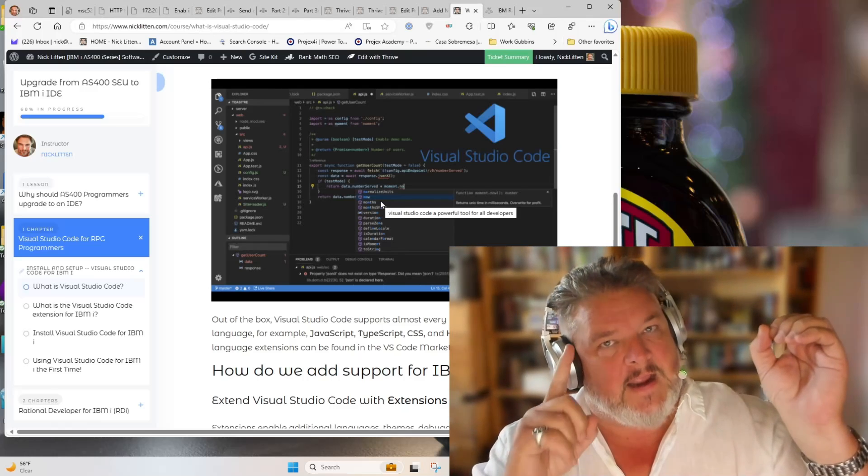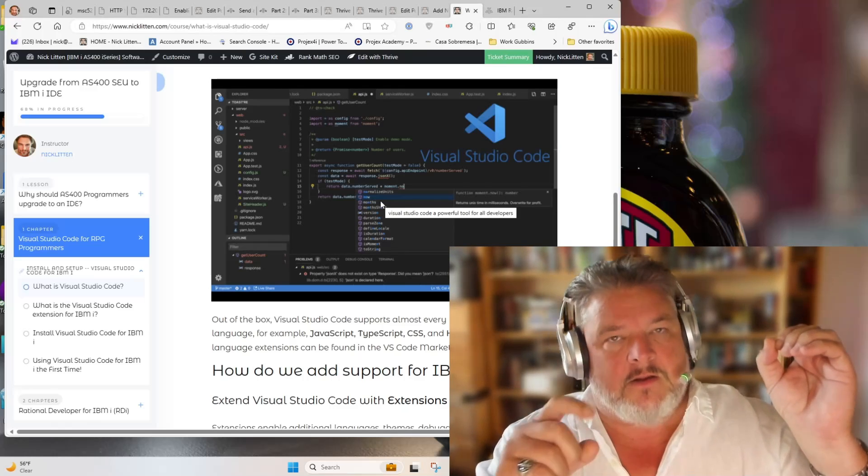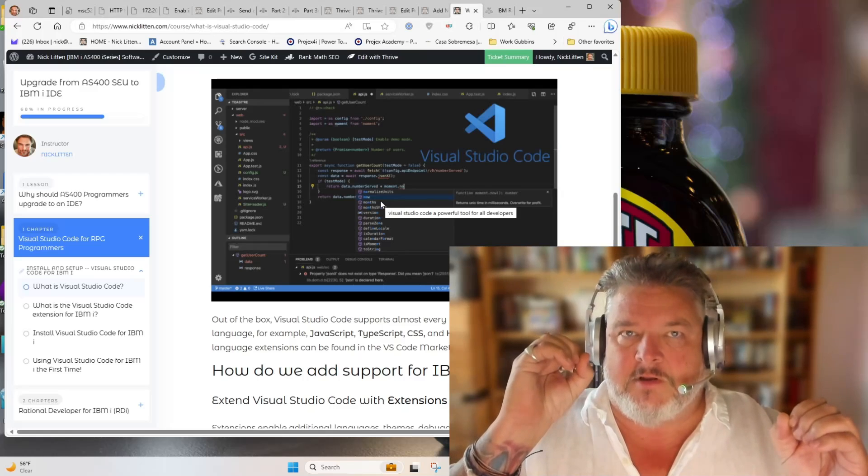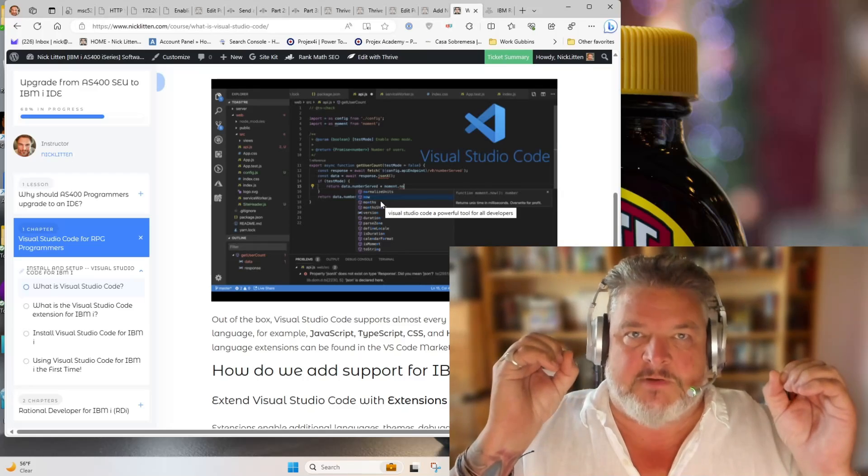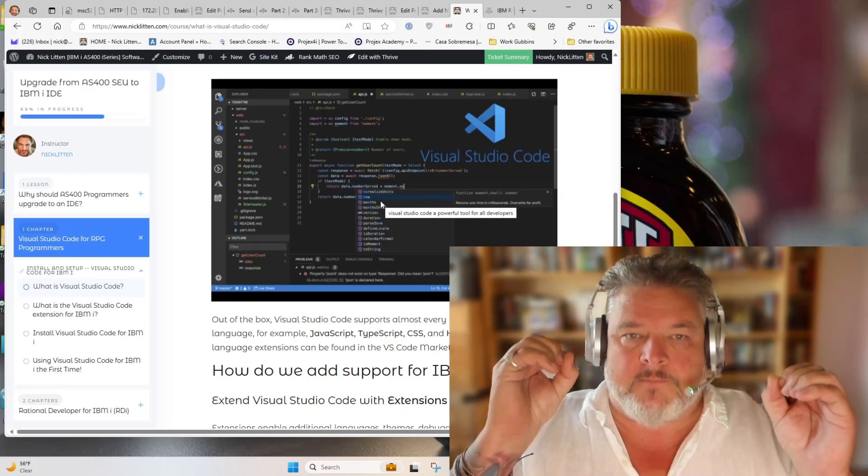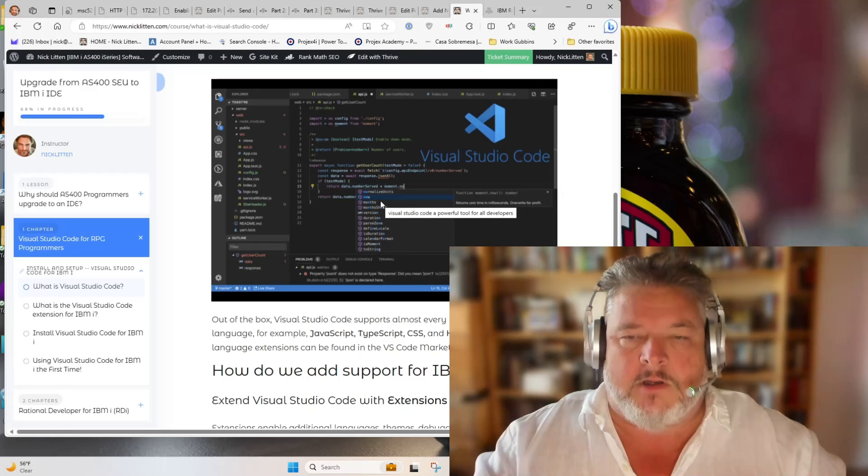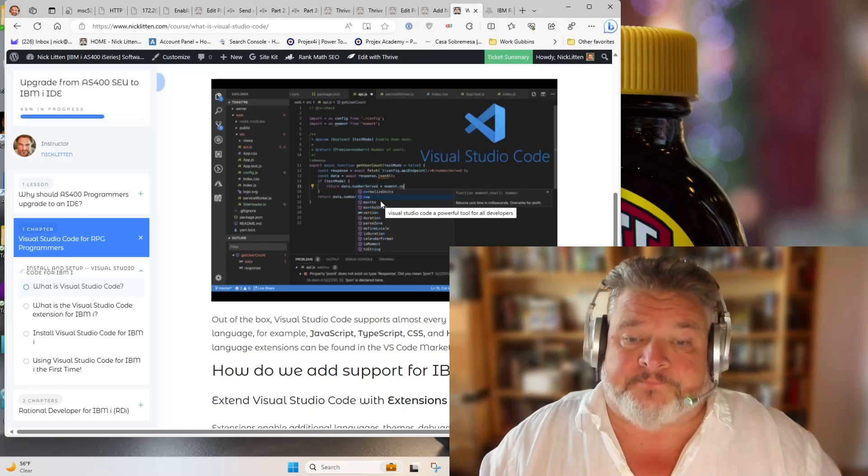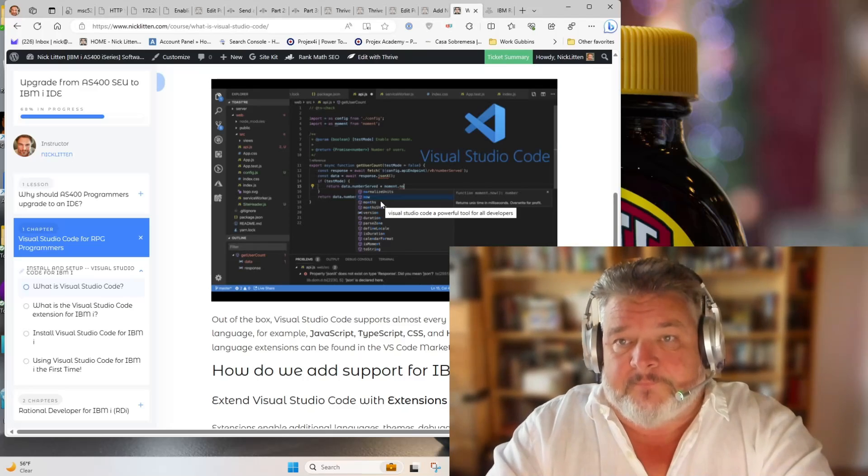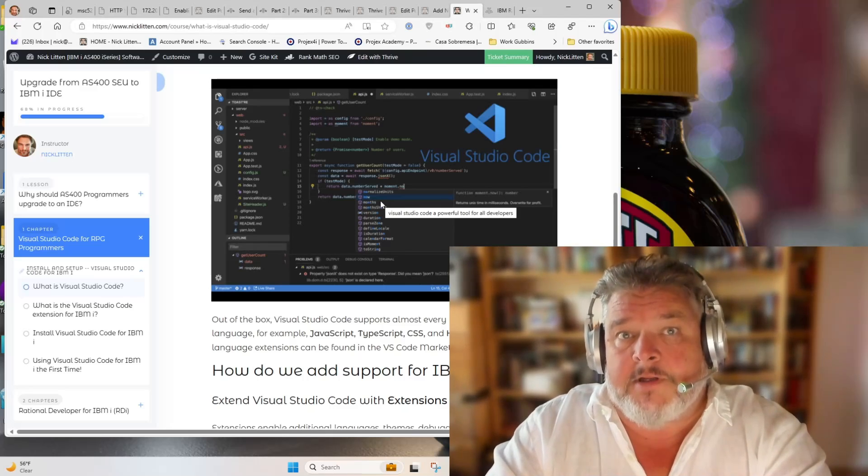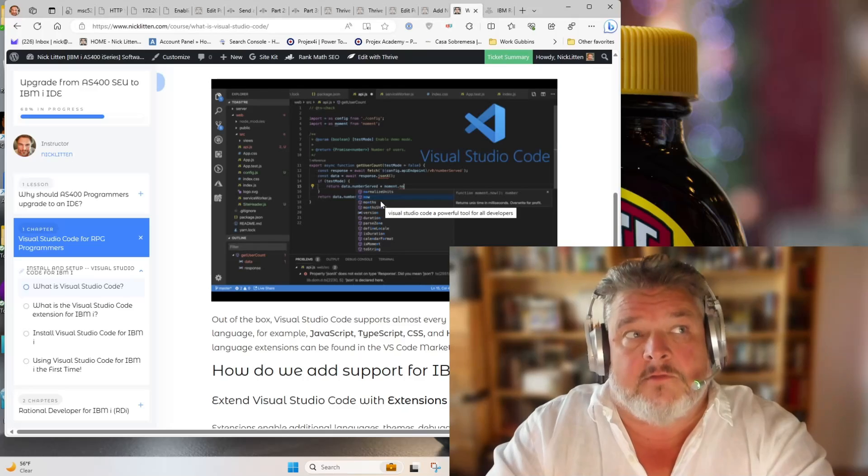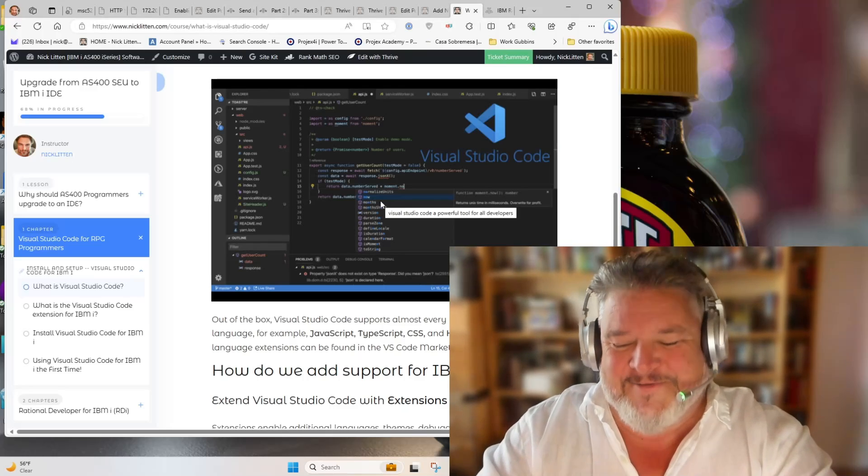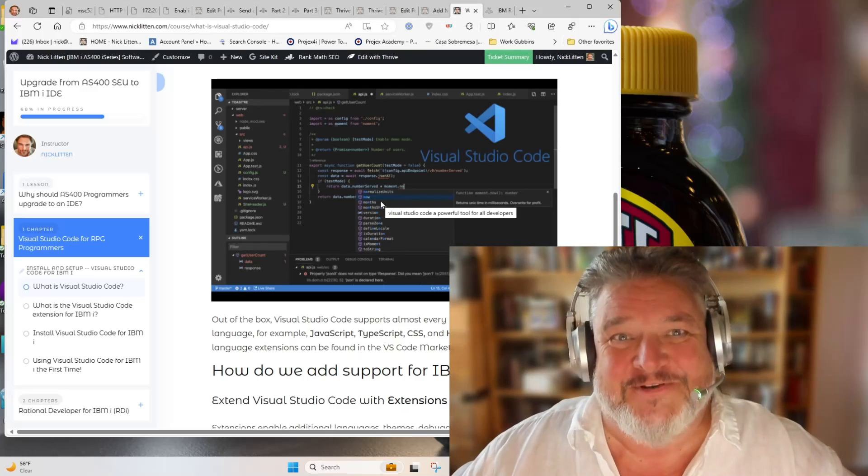$1,500 every year versus $0 every year. It's a bit of a no-brainer, right? So it's hasta luego, IBM RDI, and hola, Visual Studio.